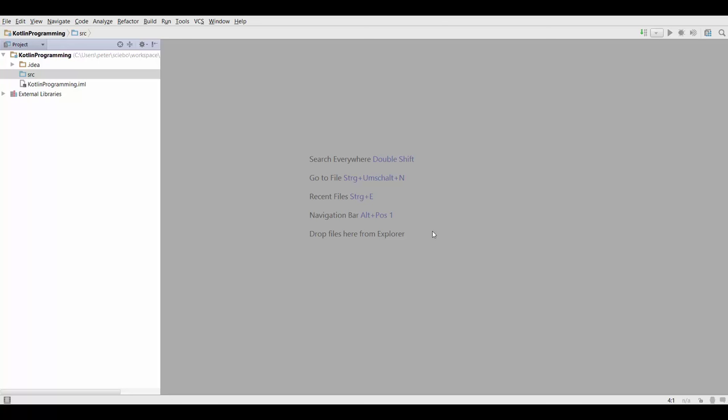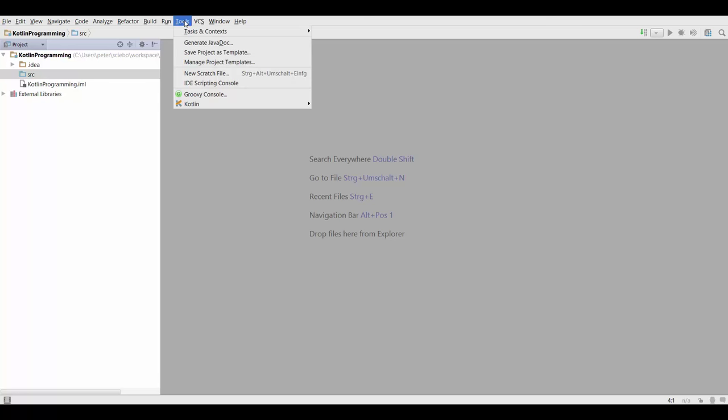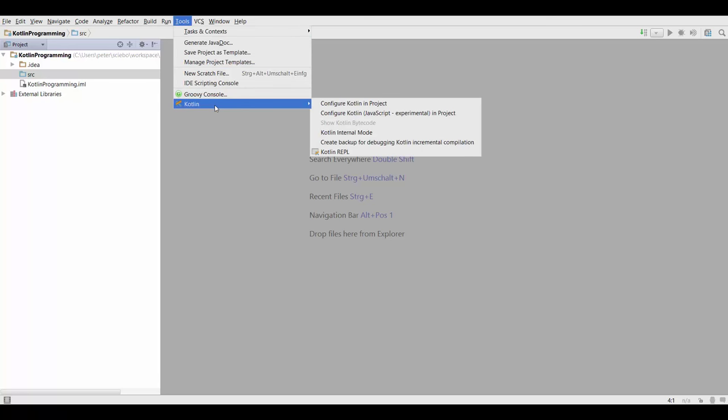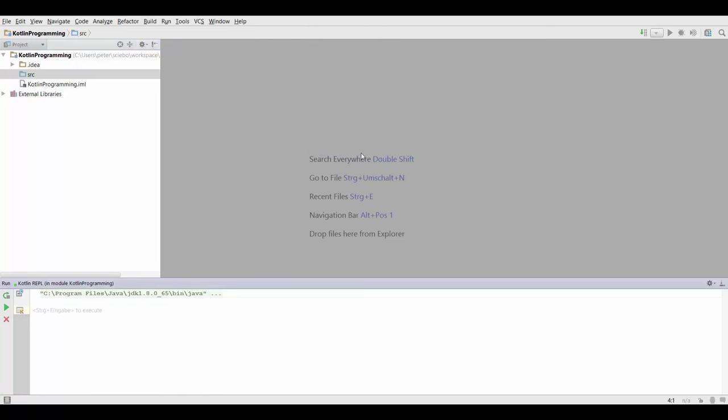Now that we have IntelliJ up and running, we can go up here to tools, go to Kotlin and open up the Kotlin REPL. This stands for read eval print loop and we can basically type in something over here and Kotlin is going to tell us right away what this evaluates to.